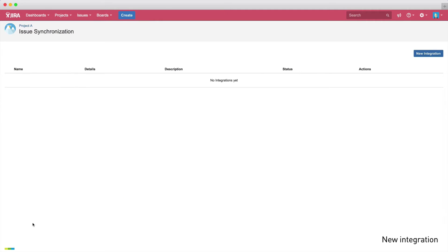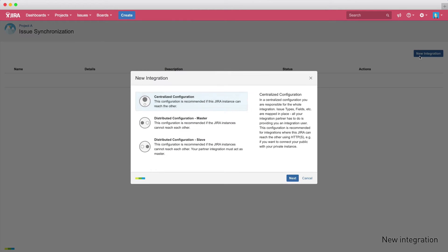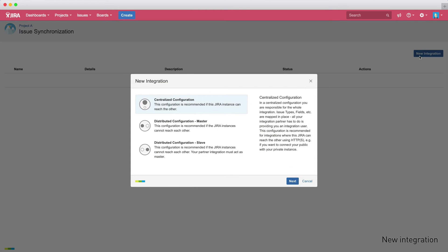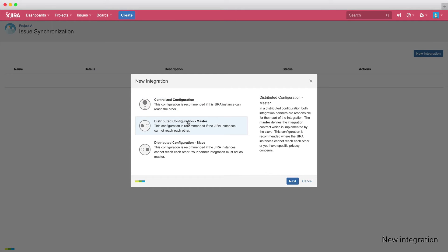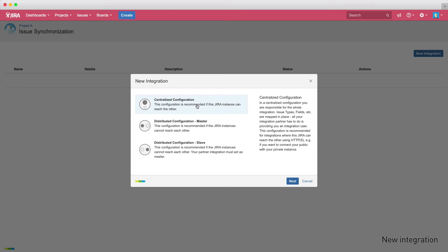Initially, no integration is configured, so you'll have to create a new one by clicking New Integration. Here you can select your configuration model, either the centralized configuration, which means communication via HTTPS, or the distributed configuration if your instances are separated by a firewall and you want to set up the synchronization using the email or file based approach.